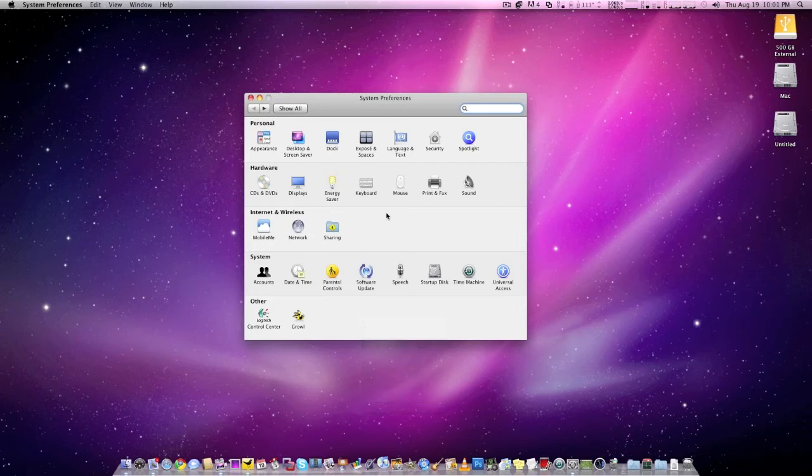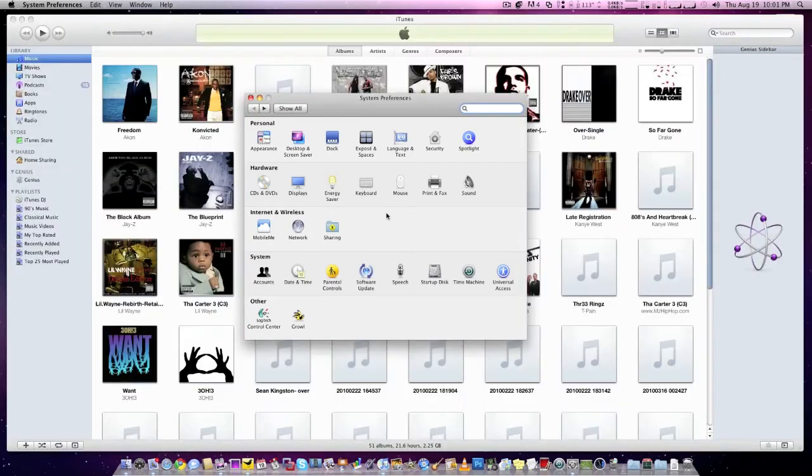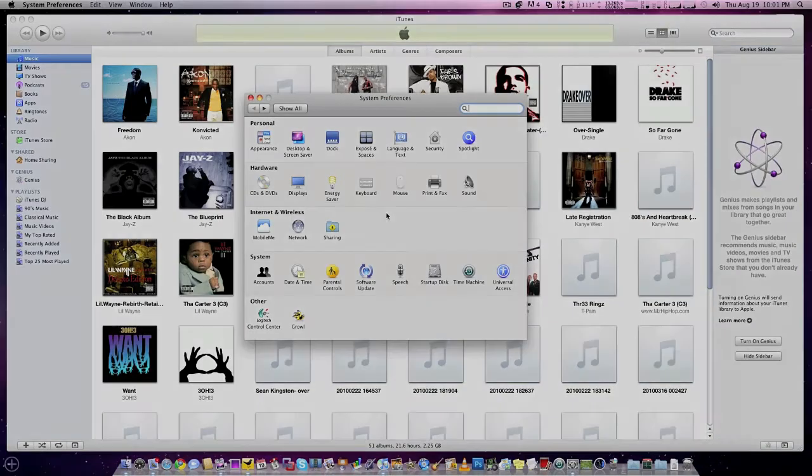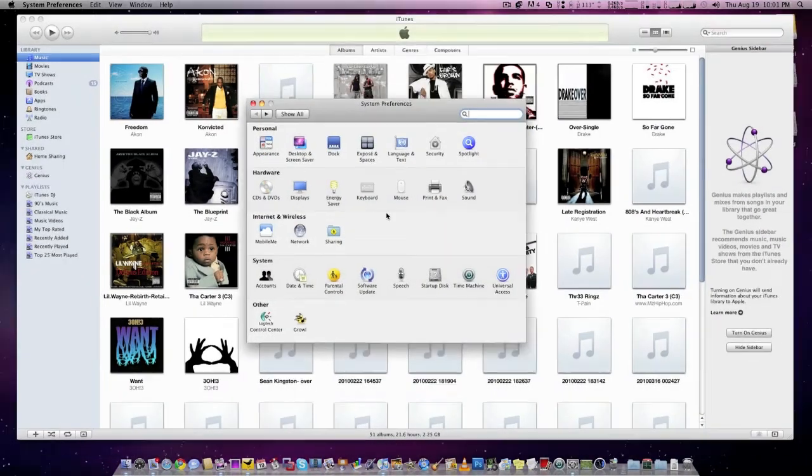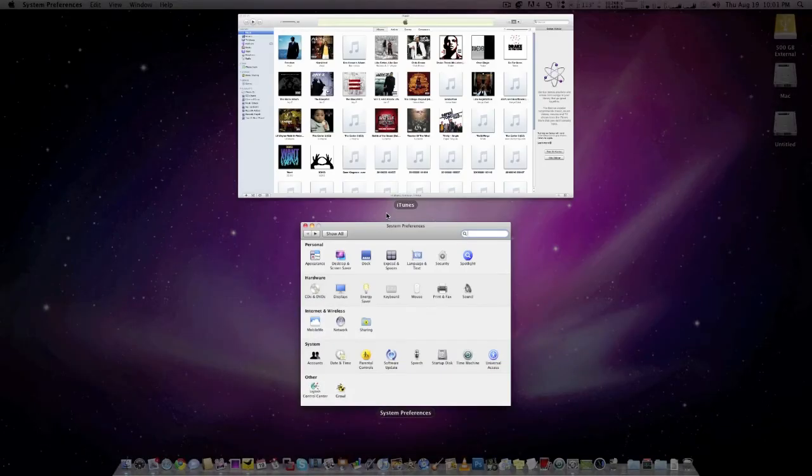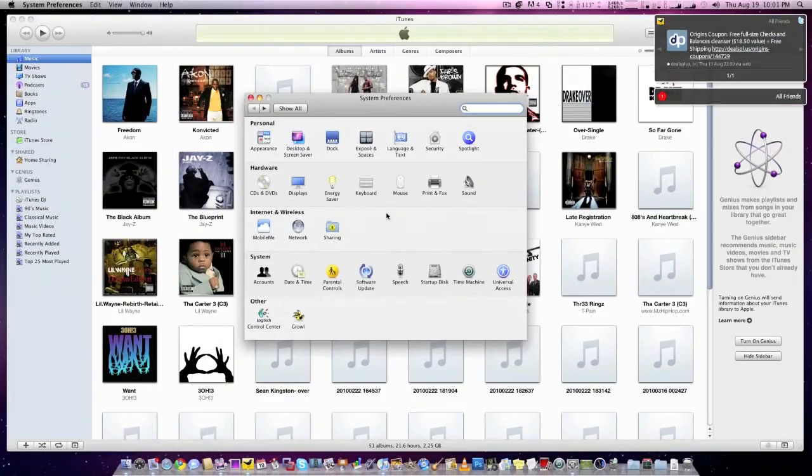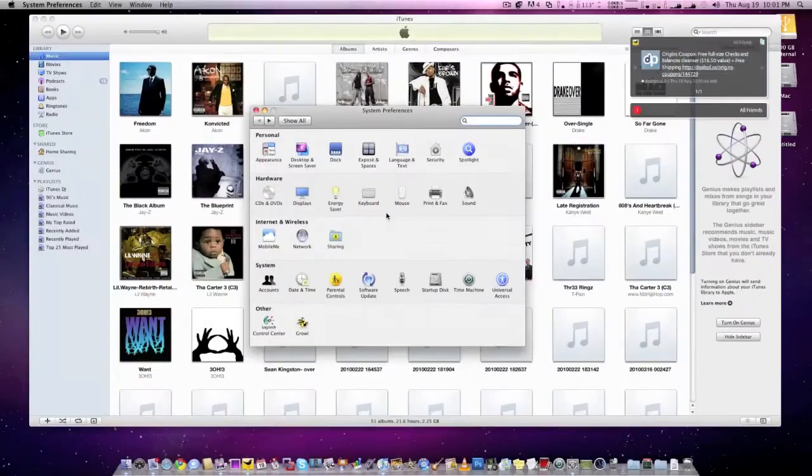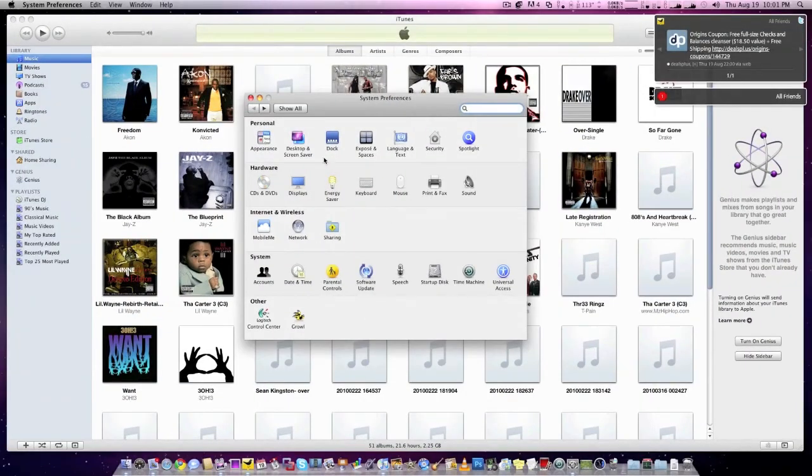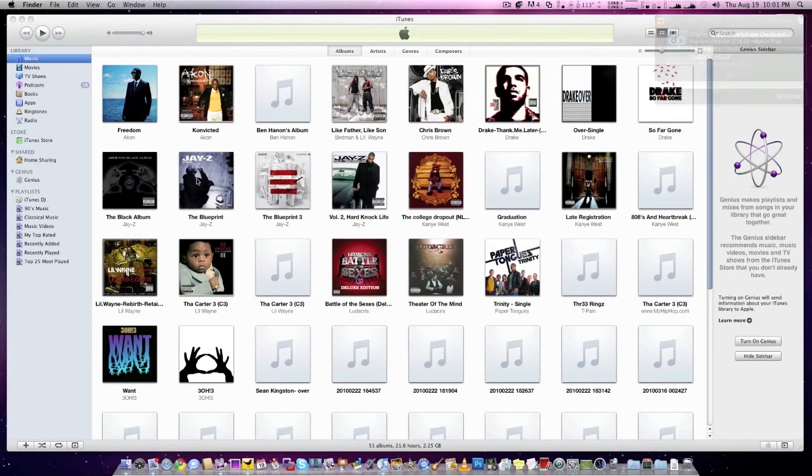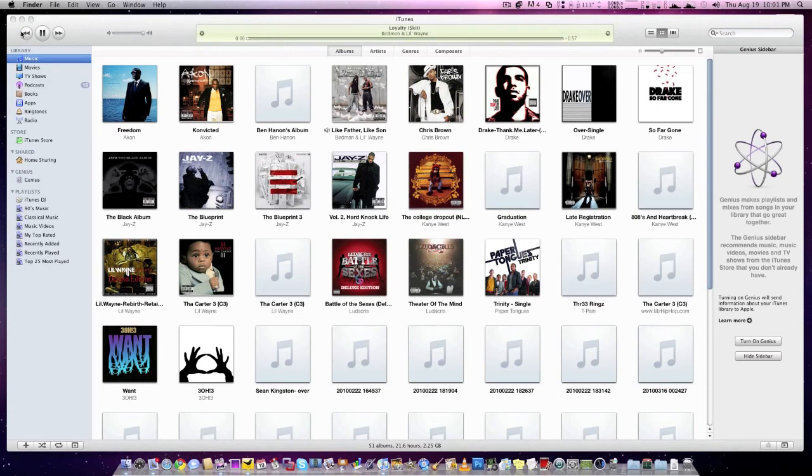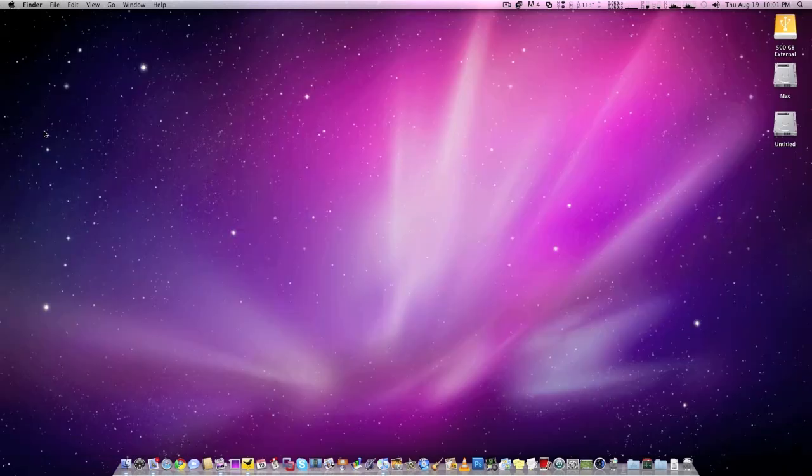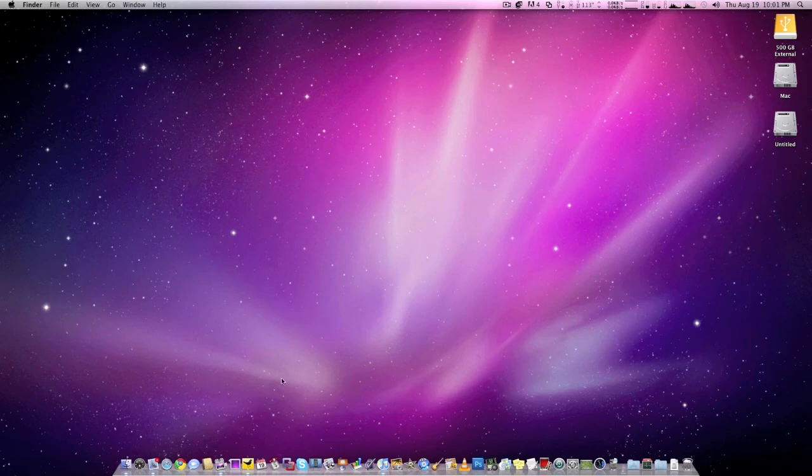And, here we go. iTunes will open up now. Hit the play button. I can do dashboard. Exposé. We do everything. Let's cancel out here. See, we can play. Let's go to the next song. You can see, it's just working.